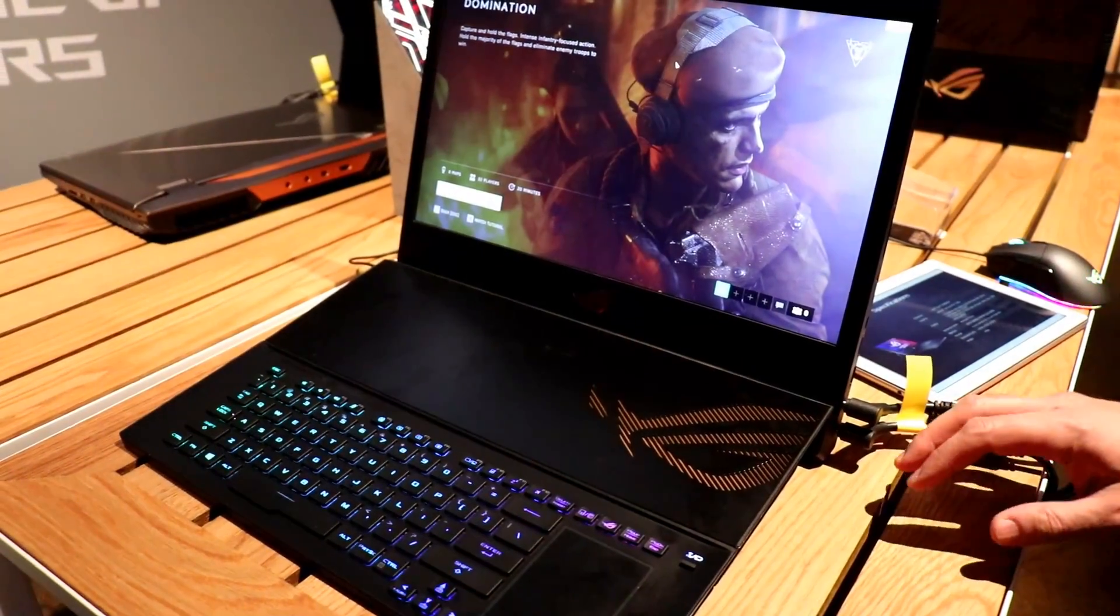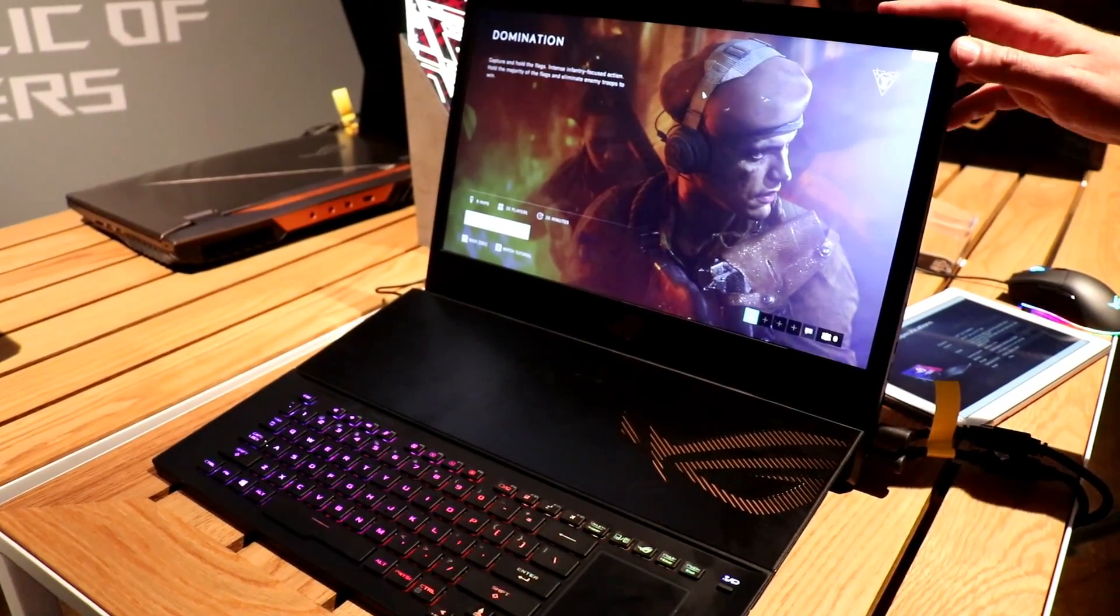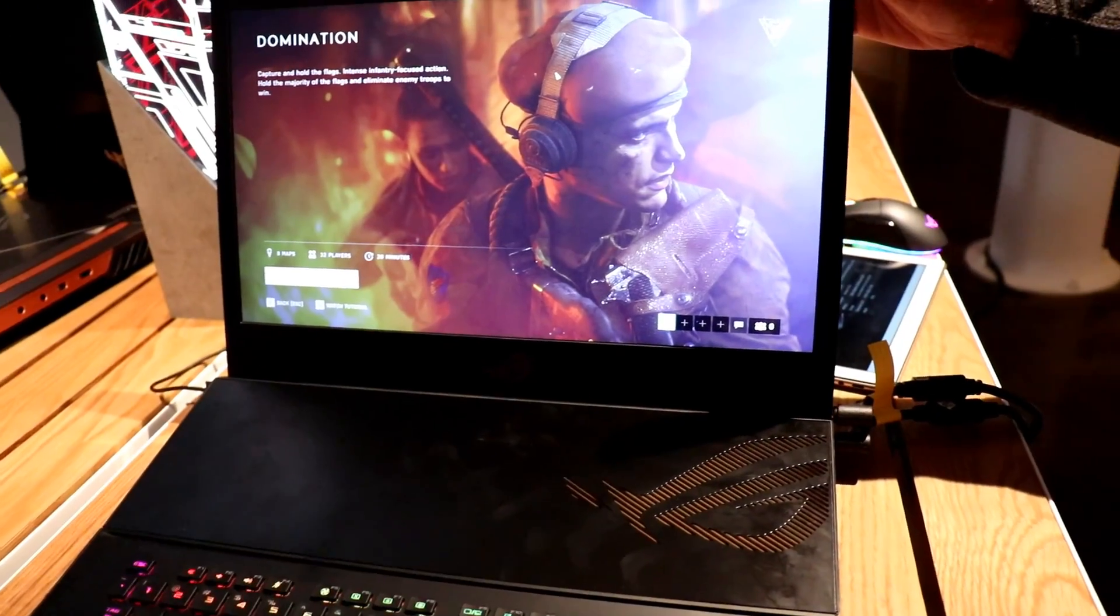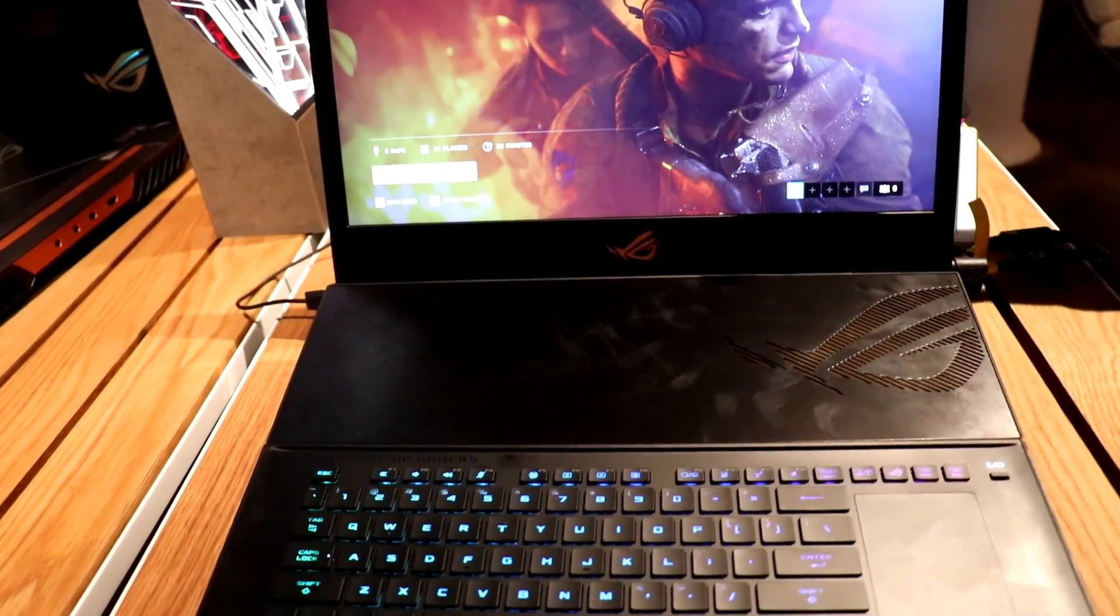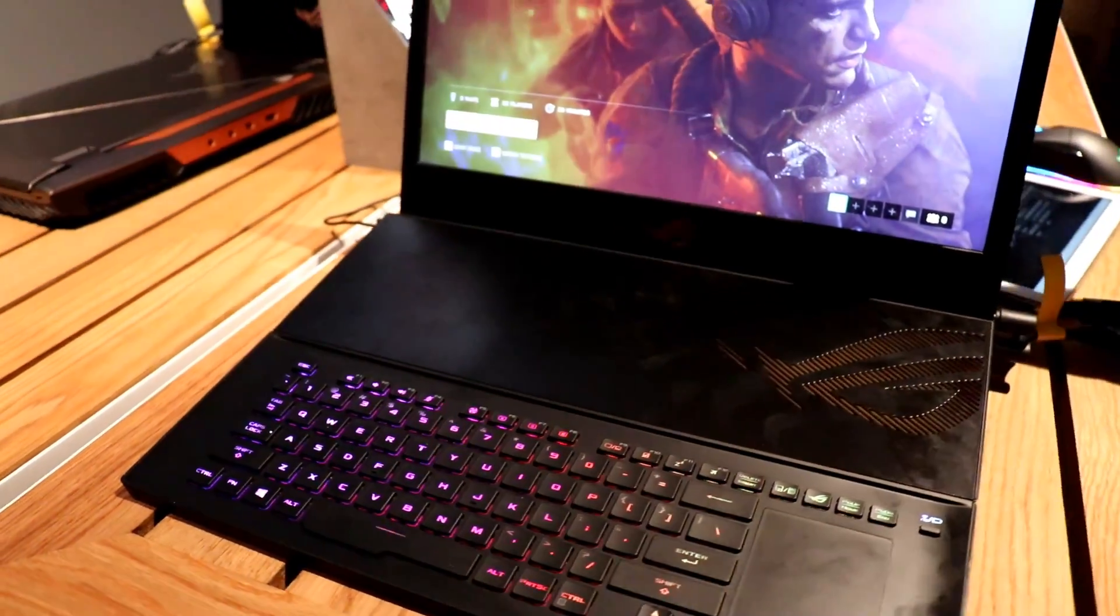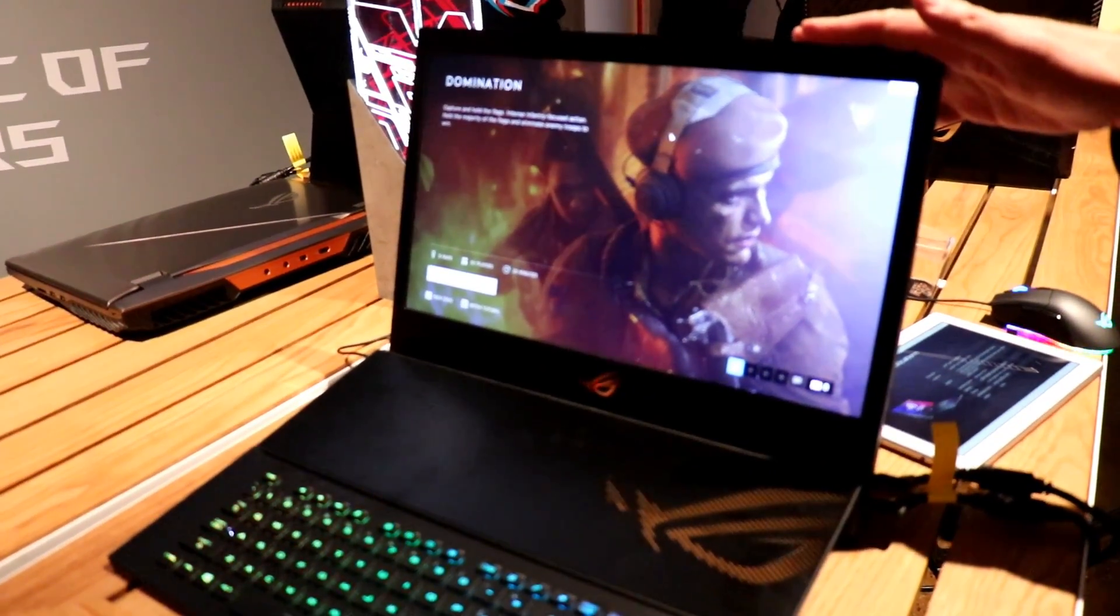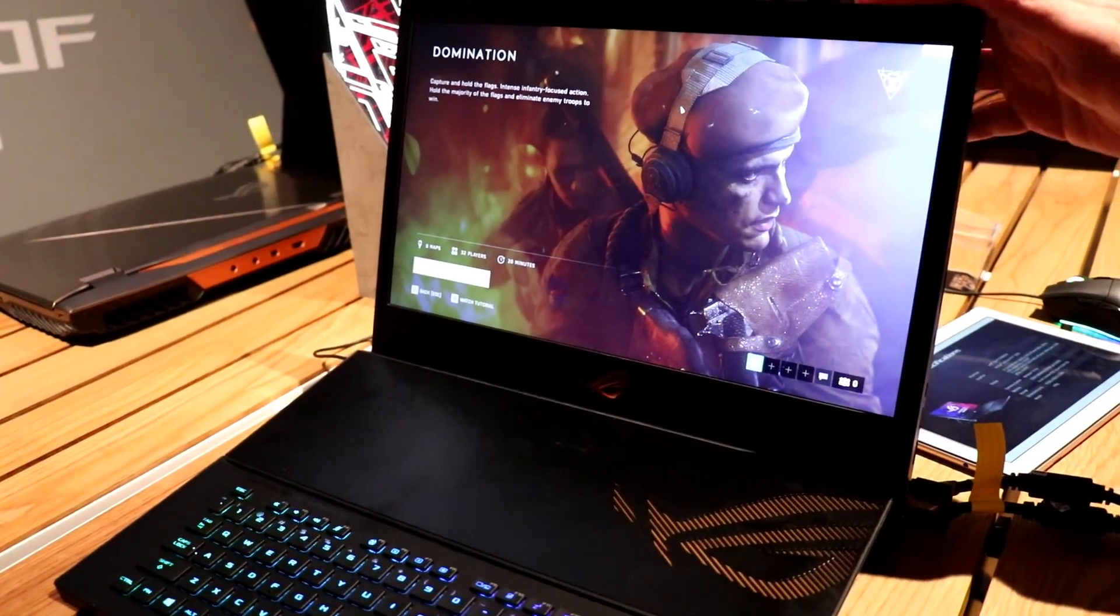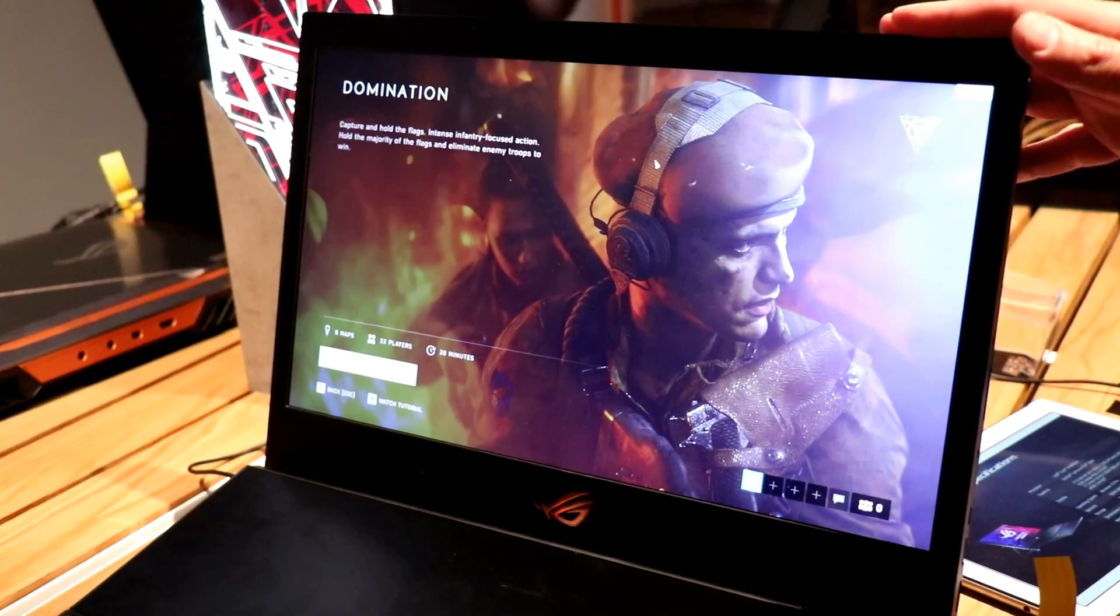We're going to show you one more monstrous machine while we're here with ASUS. This is the ROG Mothership. We first showed you this machine at CES earlier in the year, but now they finally tell you what's inside it. So as you probably suspect, Intel's latest mobile processor platform in here, up to a Core i9 9980HK in this machine. Also up to an NVIDIA GeForce RTX 2080.